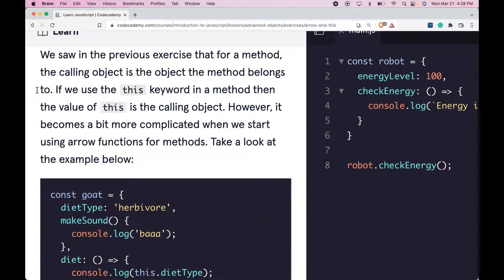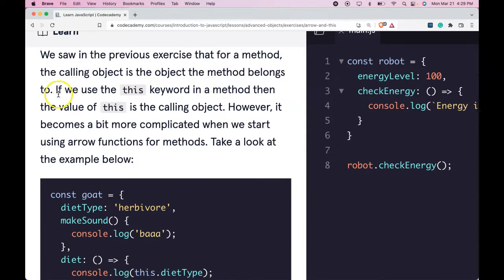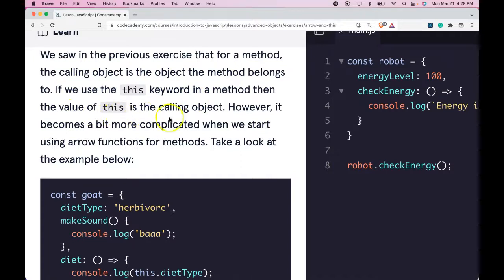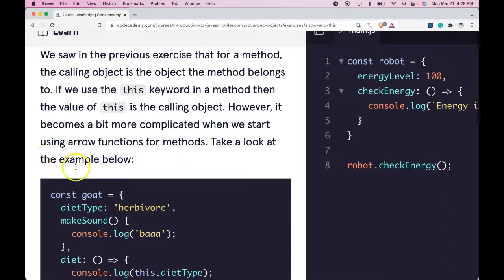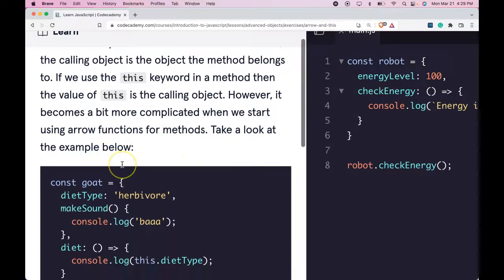We saw in the previous exercise that for a method, the calling object is the object the method belongs to. If we use the this keyword in the method, then the value of this is the calling object. However, it becomes a bit more complicated when we start using arrow functions for methods. Take a look at the example below.